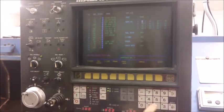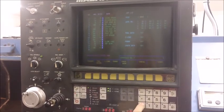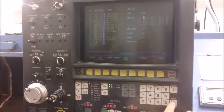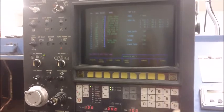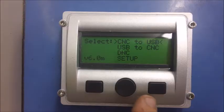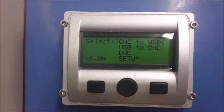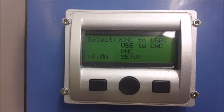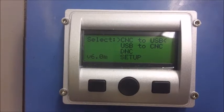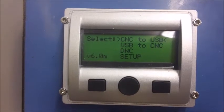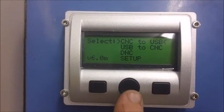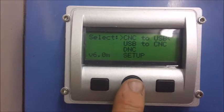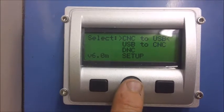Then you are going to type in the program number. Next, push Input. Then you select on the USB-CNC, CNC to USB, and press the round button in the middle of the USB-CNC control.